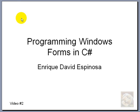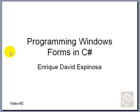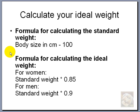This is the second video in the series on programming Windows Forms in C-sharp. Before I go on, I thought it would be interesting to give this program a context.